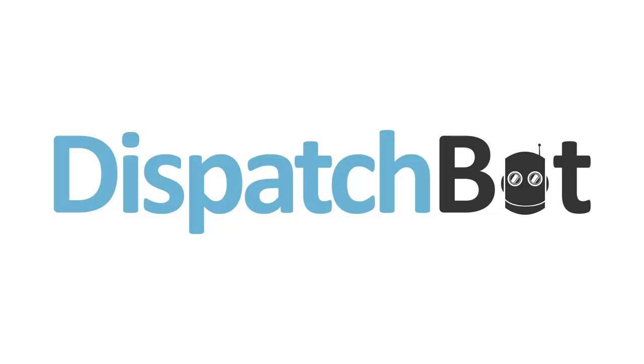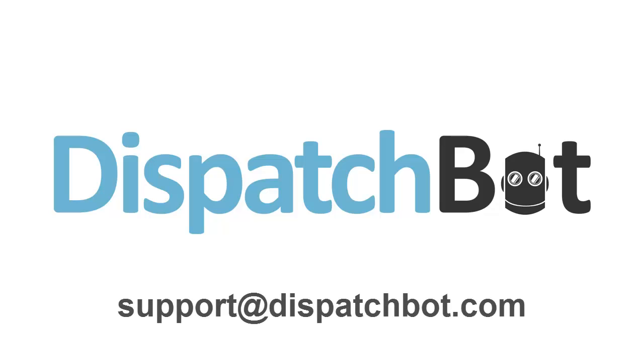We hope you've enjoyed this video. If you have any questions about the mobile application or any other features of DispatchBot, please contact us at support at DispatchBot.com.